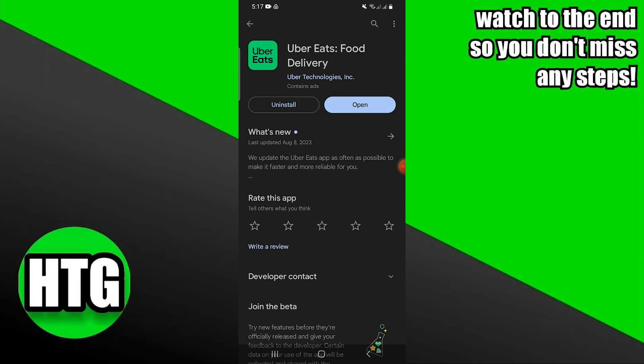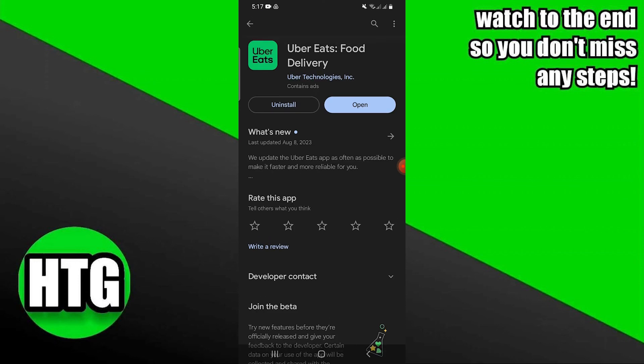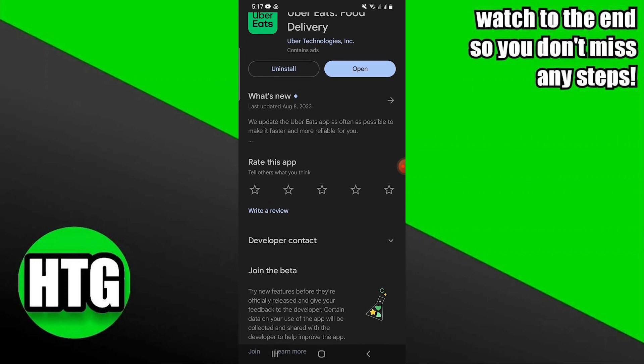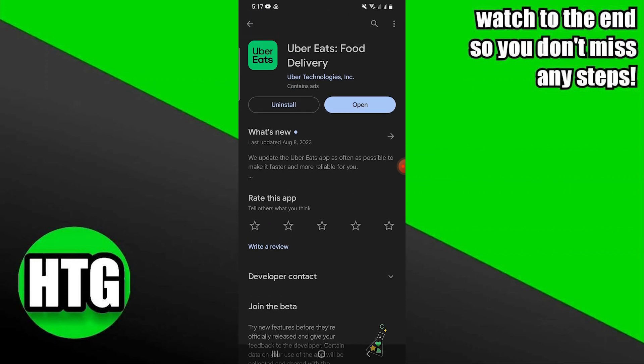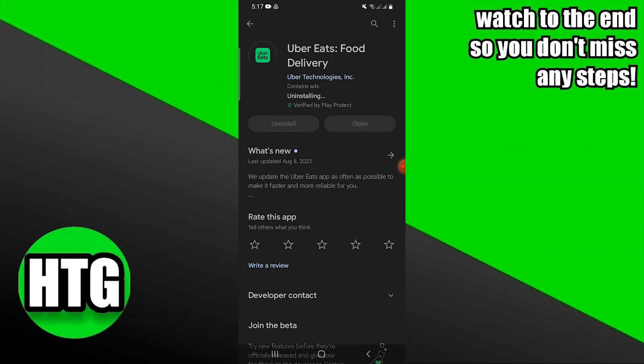Now uninstall it. After that, install it again. When the app is downloaded, your problem will be fixed automatically.